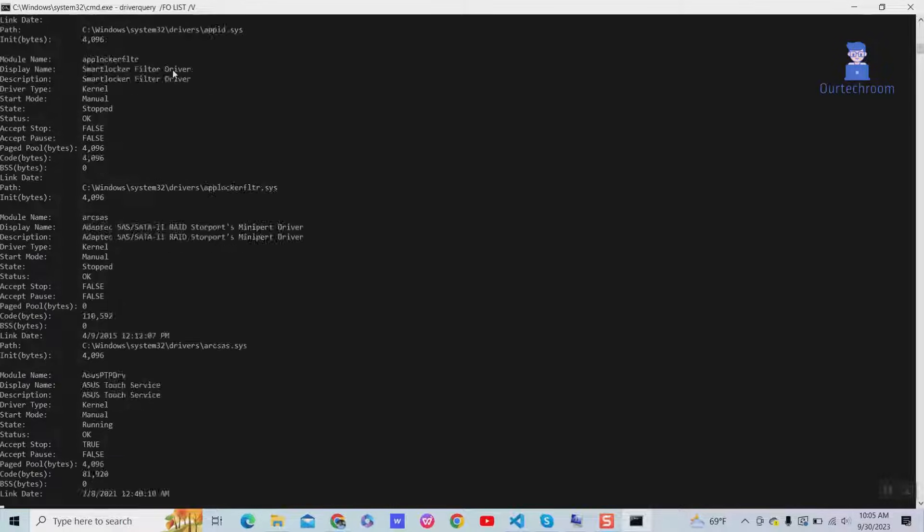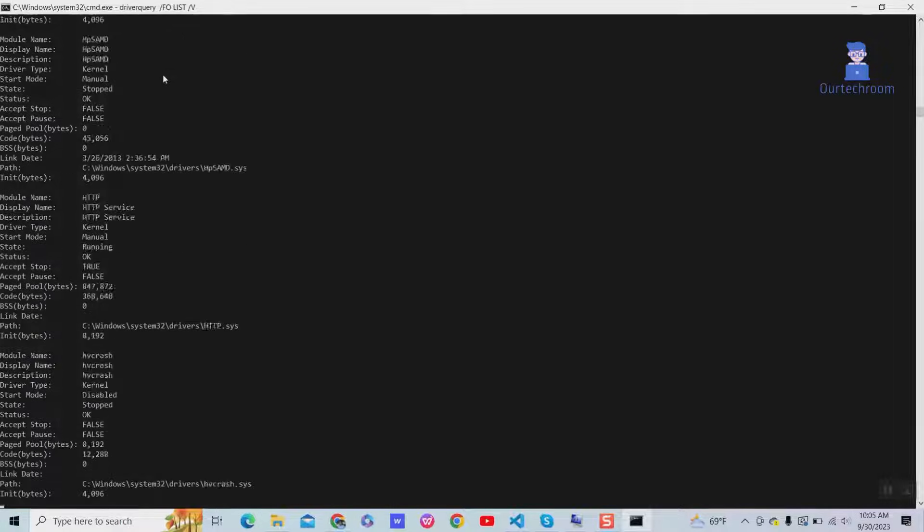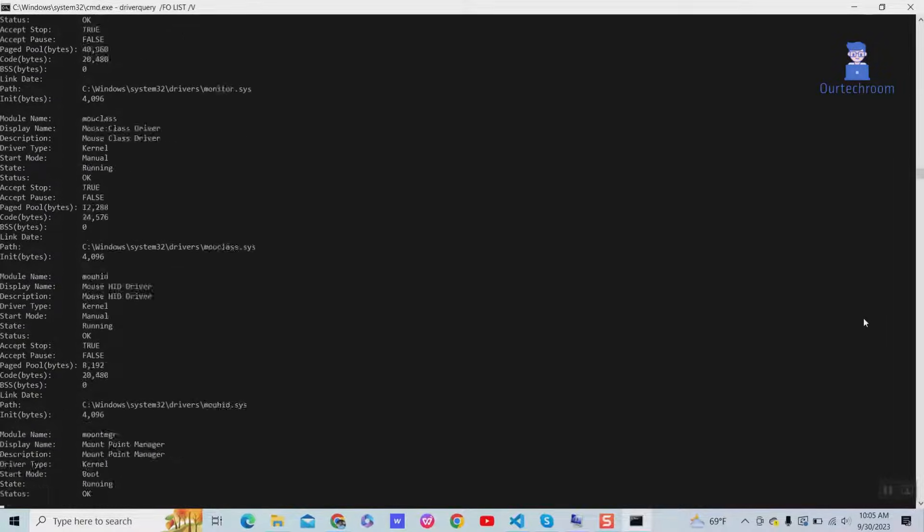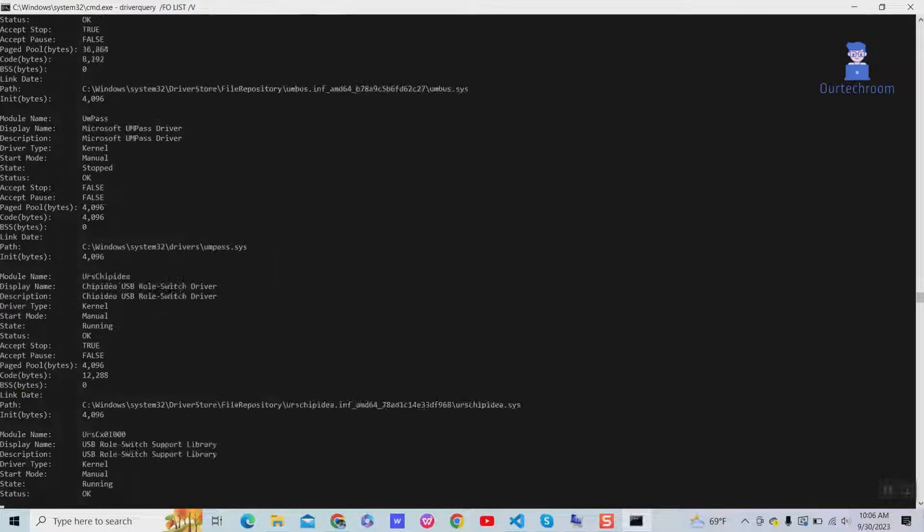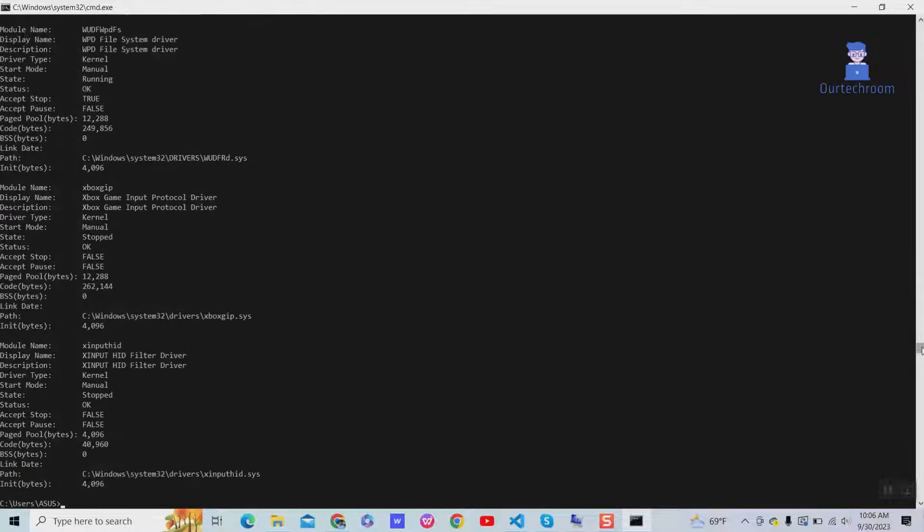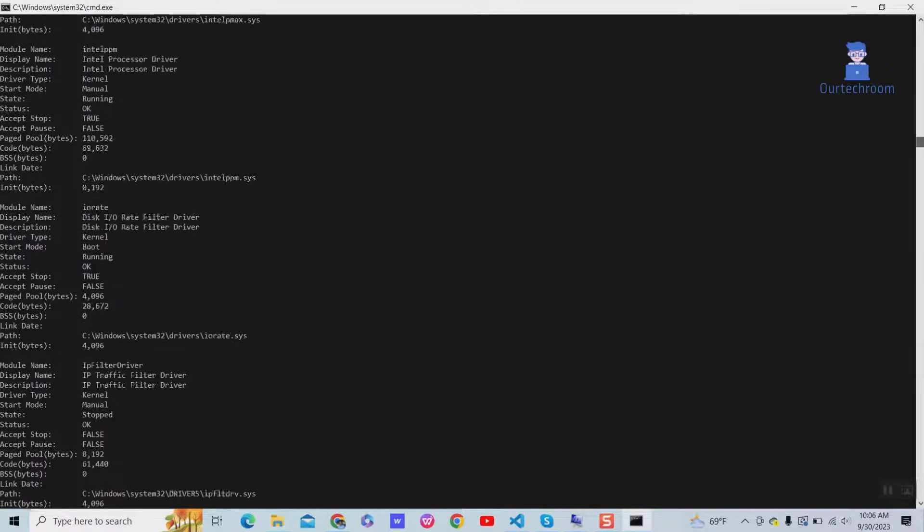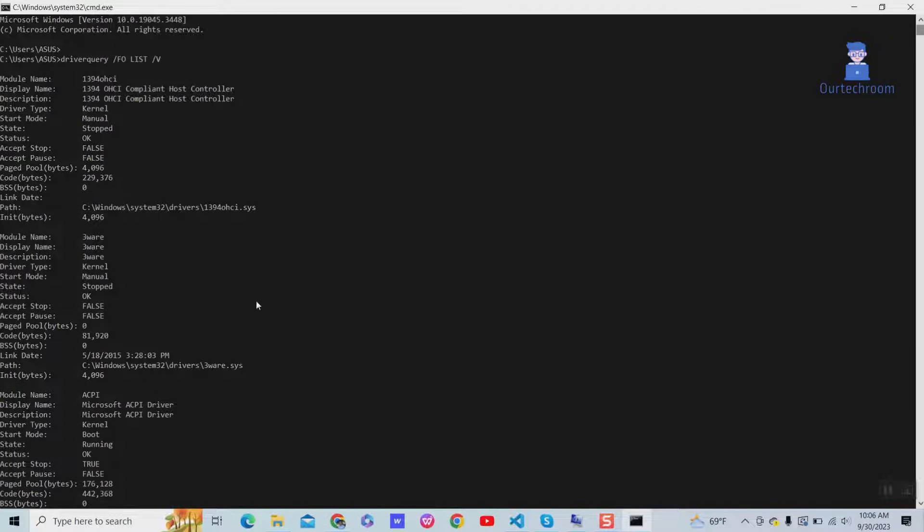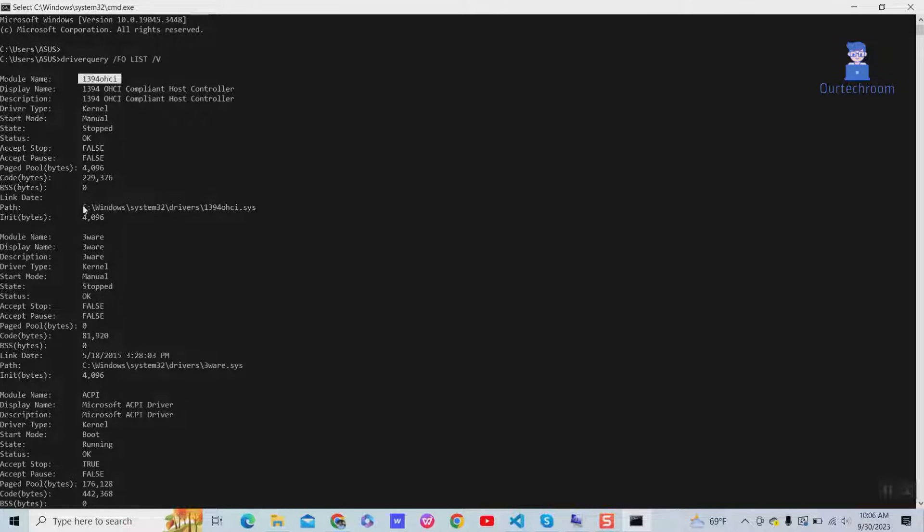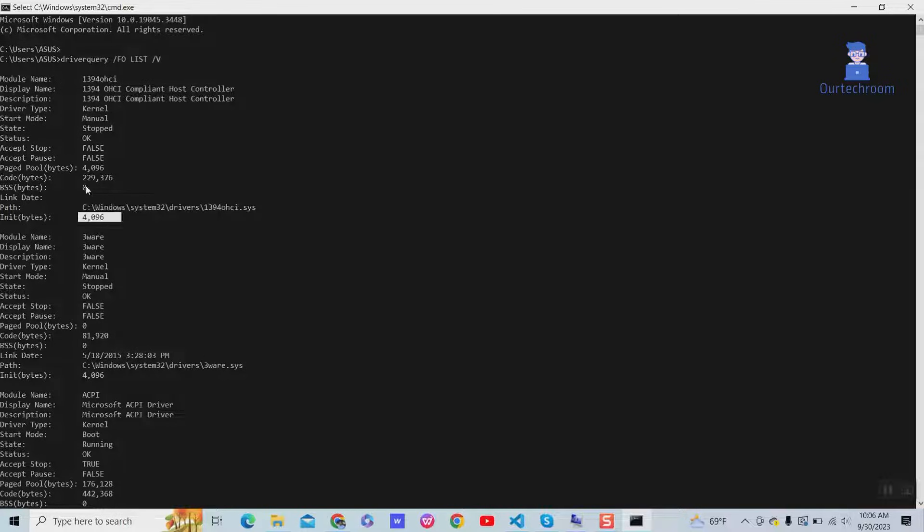This command displays a list of all installed drivers on the local computer in a list format. You can view the name, location of installation, size of drivers, driver providers, and date of install.